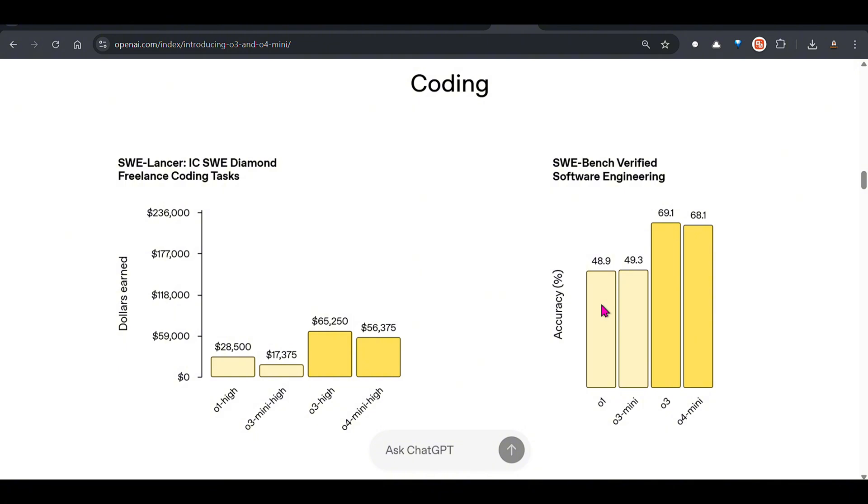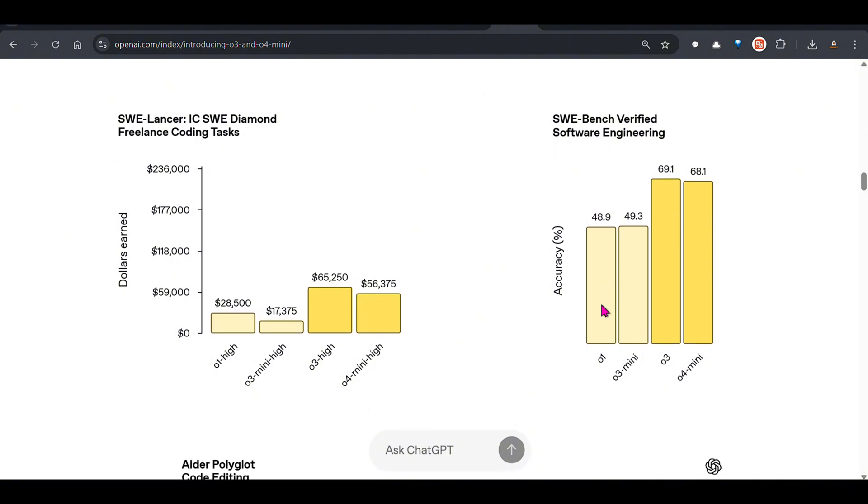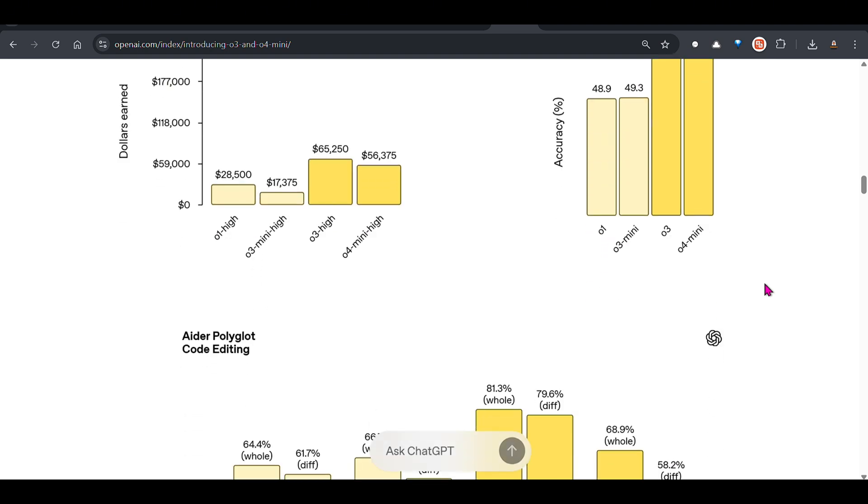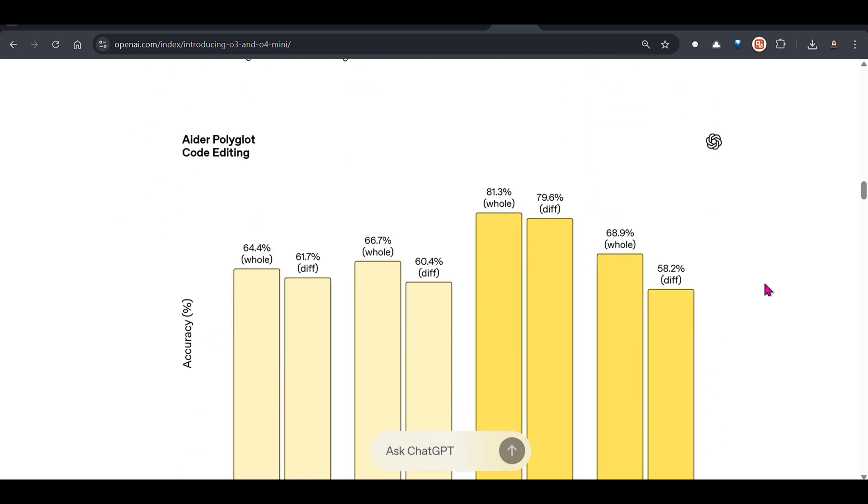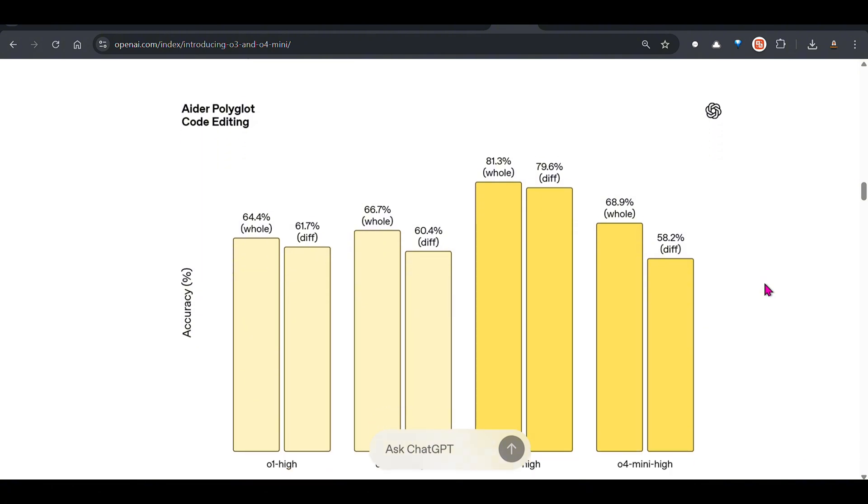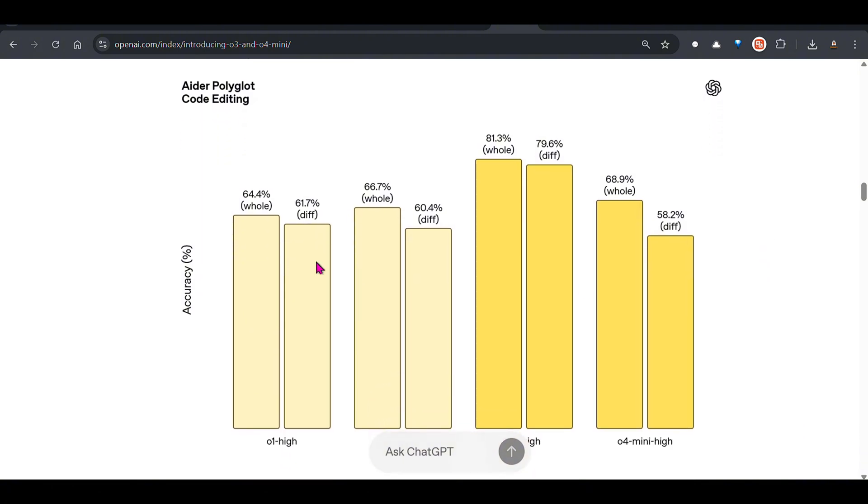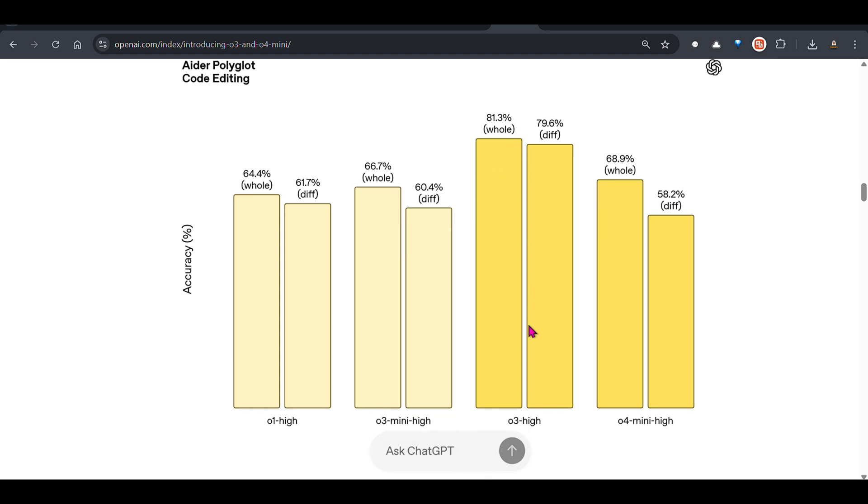On the coding benchmark we can see freelance coding tasks, o3 was able to generate this much money on freelance tasks. Software engineering tasks, again o3, well I think o3 is better than o4 mini for most of these tasks. This is code editing on the whole code versus when the LLM is only working on the difference between code sections. We can see that o3 high is again pretty good.